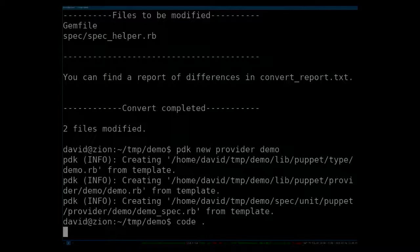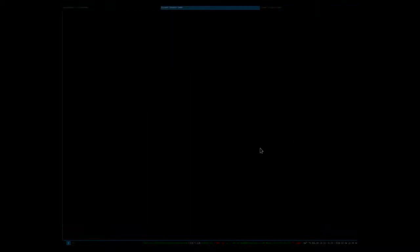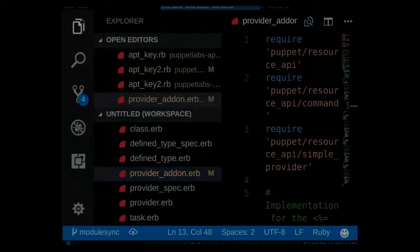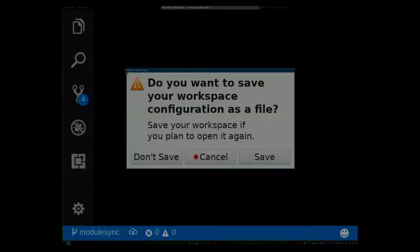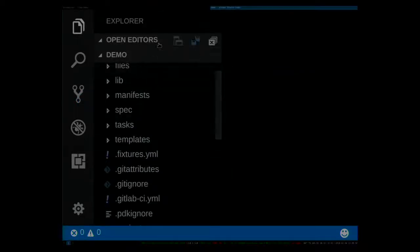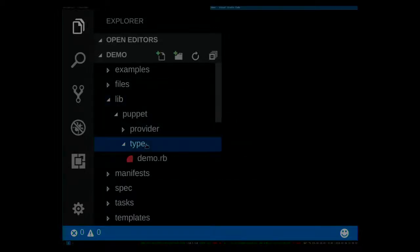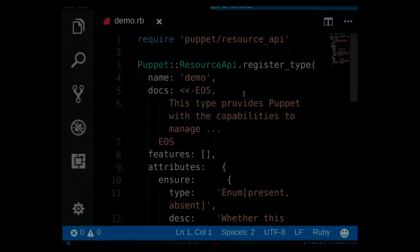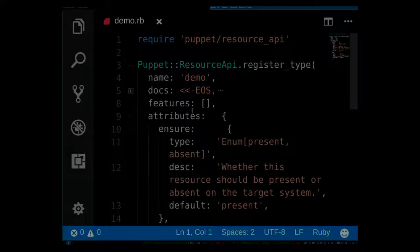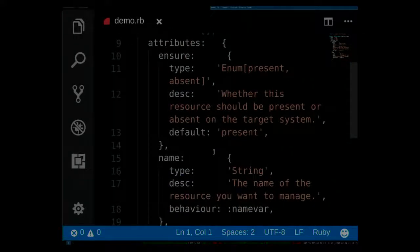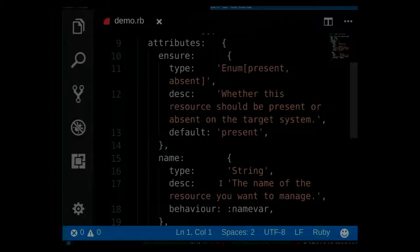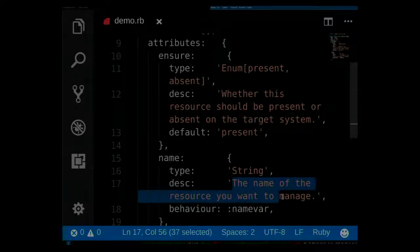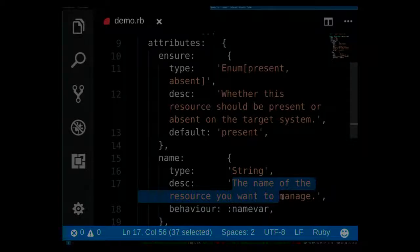So now the additional things have been installed here, and I can say PDK new provider demo, and it creates these new files we need for the provider. And let's start it up in the editor here. So this is the module I just created, and as you are used to, can you read that? Exactly what I showed before, the ensure, by default it just creates an ensure and the name property.